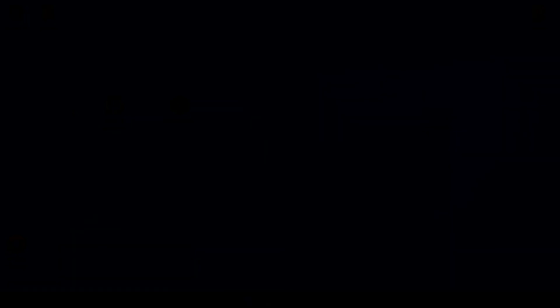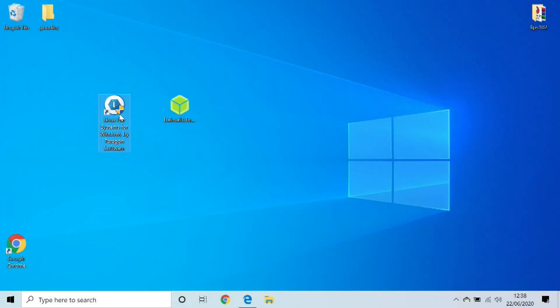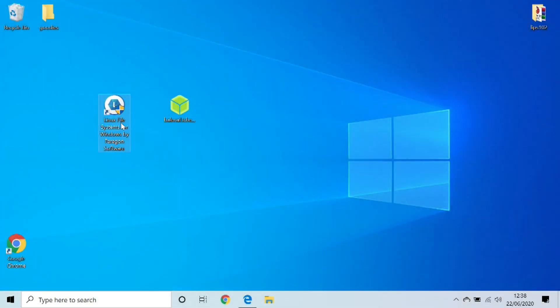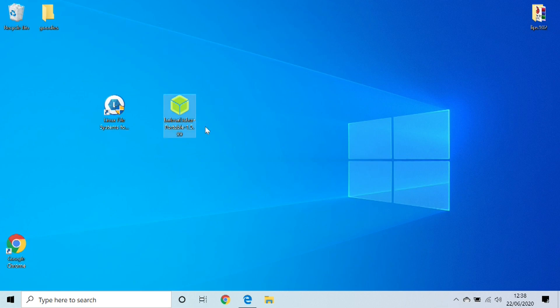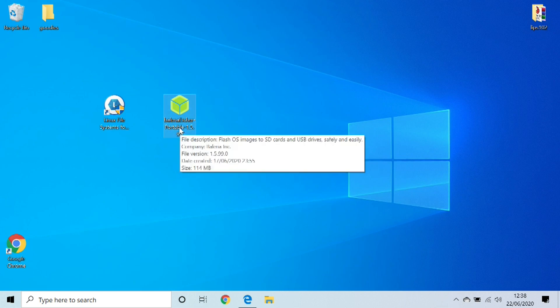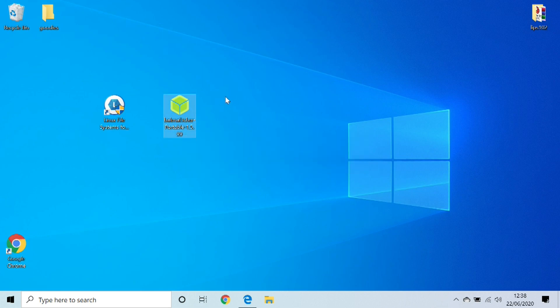Software you're going to need: you're going to need to download Linux File System for Windows by Paragon Software, you'll also need to download Balena Etcher Portable 1.5, and you're also going to need to download the firmware that you want to flash your memory card to. I will leave all the links in the description below.